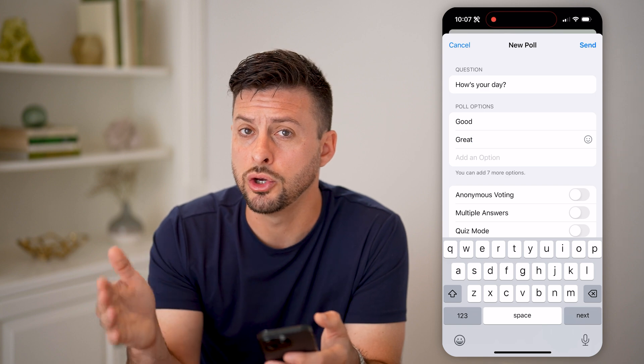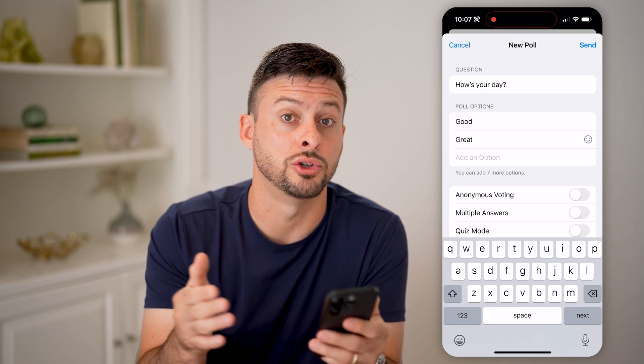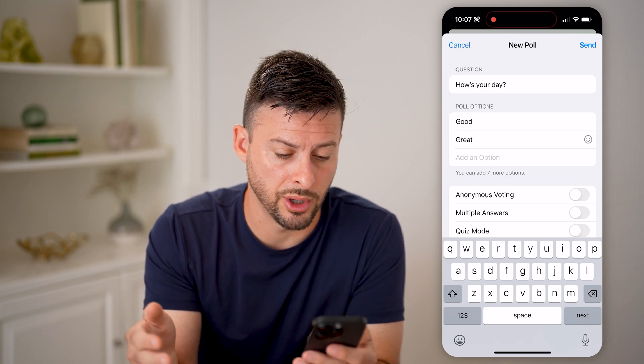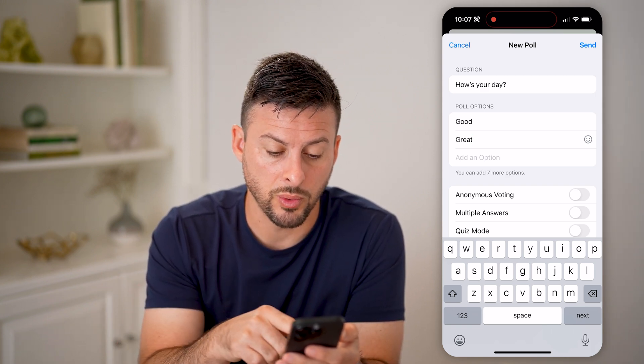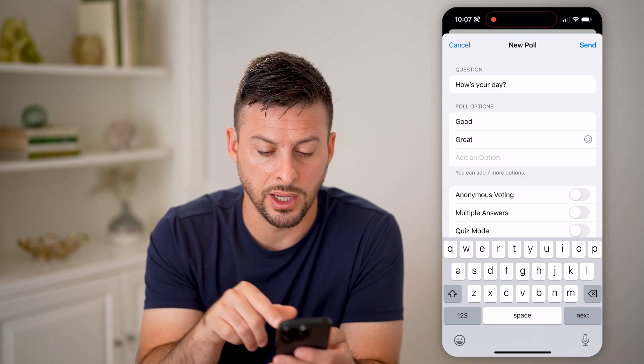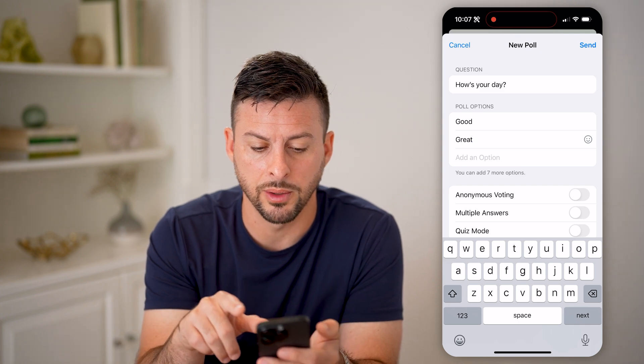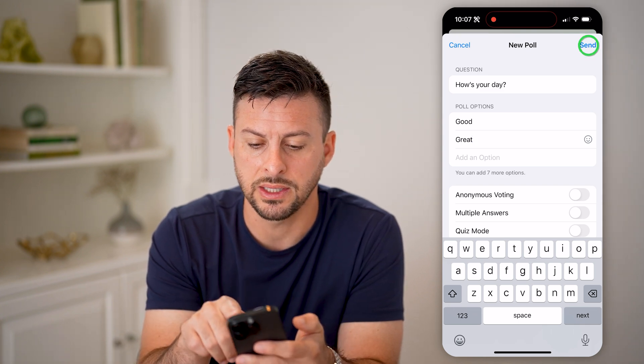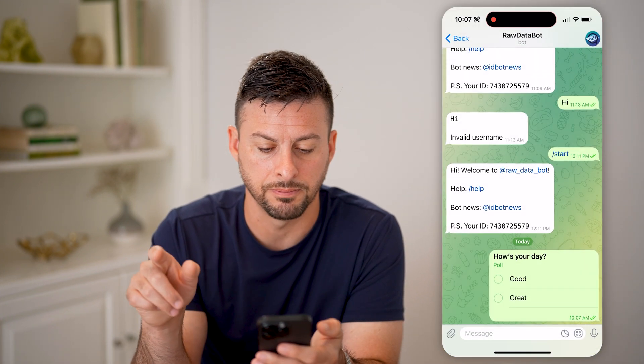Without knowing who exactly chose which response, you can choose multiple answers if you want, and quiz mode if you want, but let's just hit the send button.